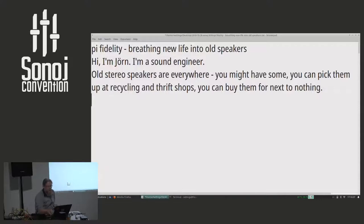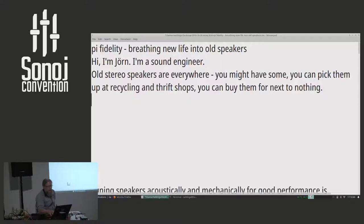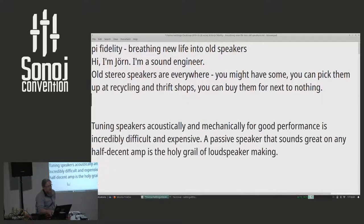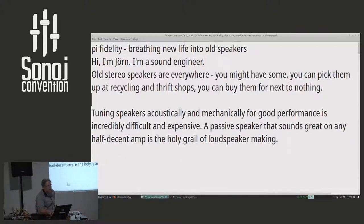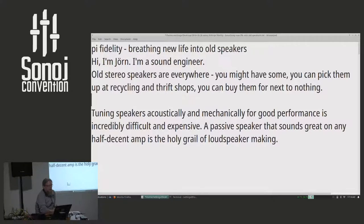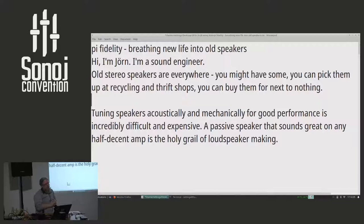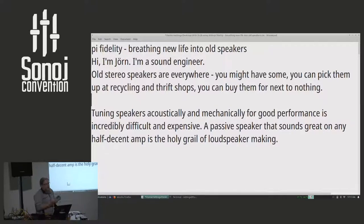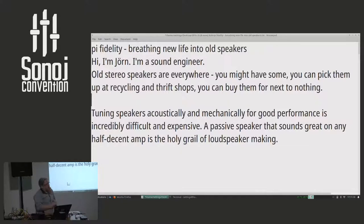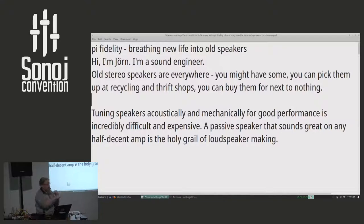Old speakers are really cheap, you probably have some. The problem is that to tune a speaker acoustically and mechanically for good performance, by which I mean good impulse response and linear frequency response, that is really hard. That is why high fidelity loudspeakers in the past were ridiculously expensive. If you need to get that right with the mechanics of the drivers and the damping and the design of the enclosure, you have to throw a lot of engineering at it.